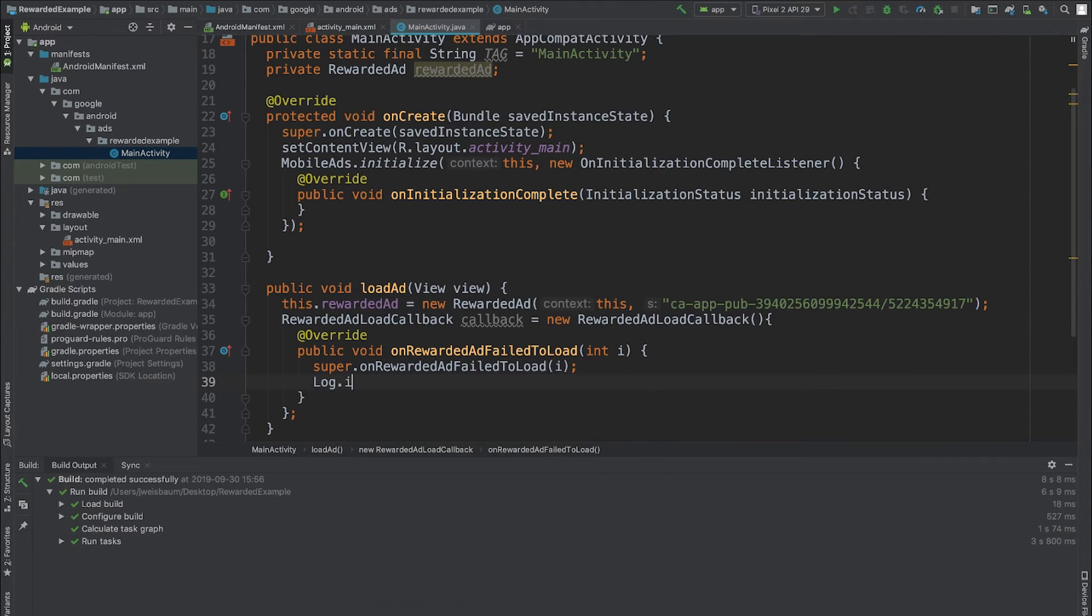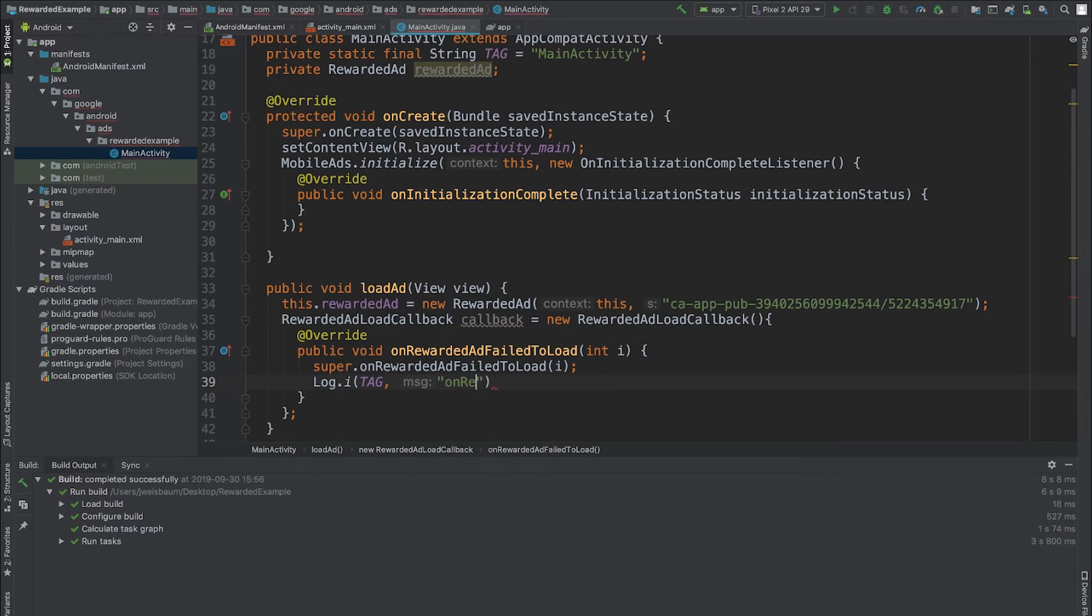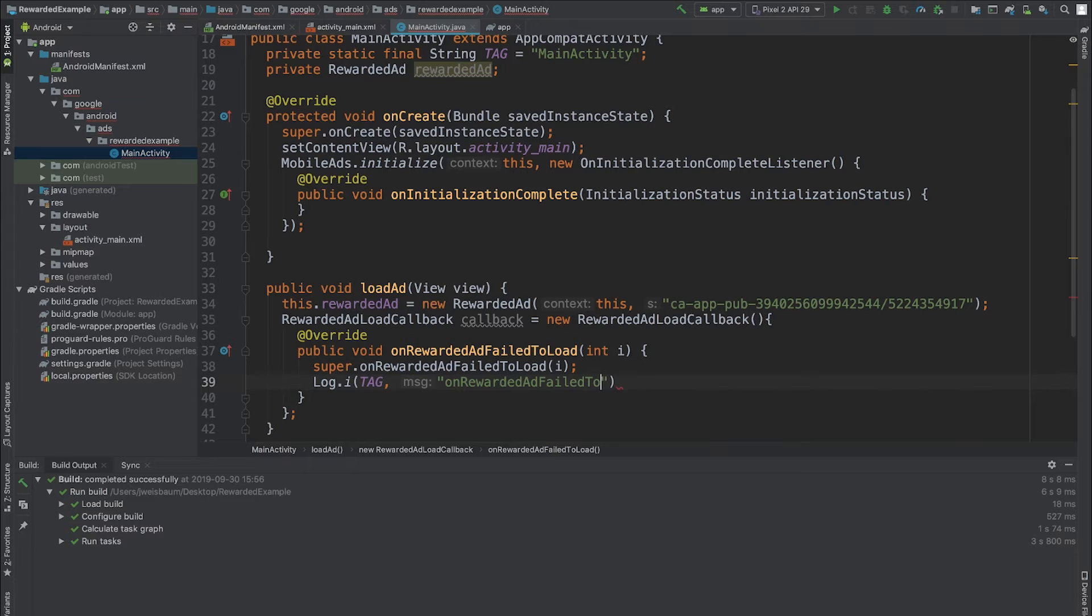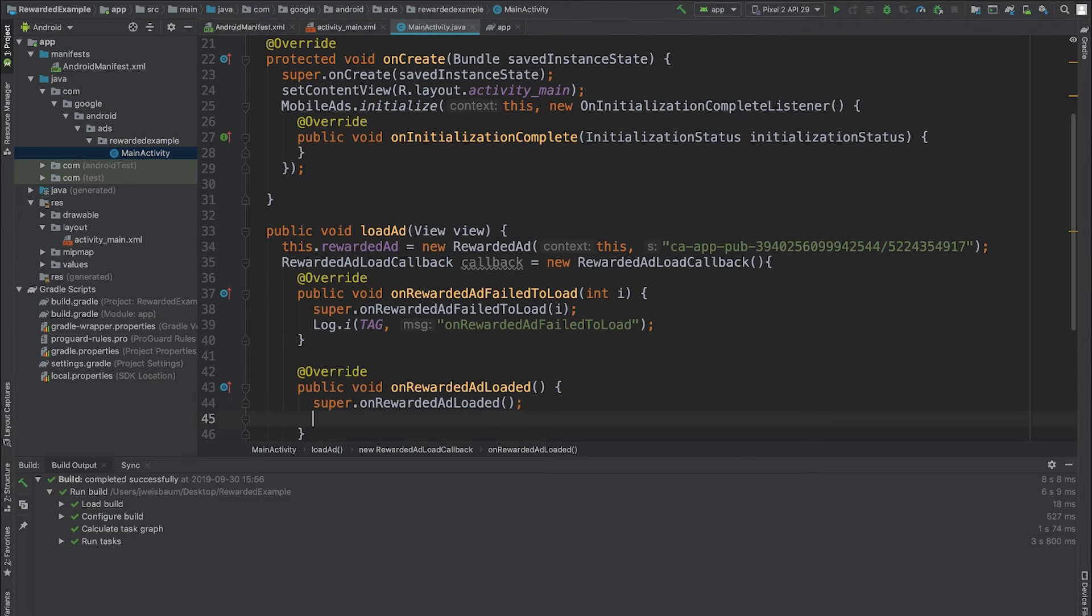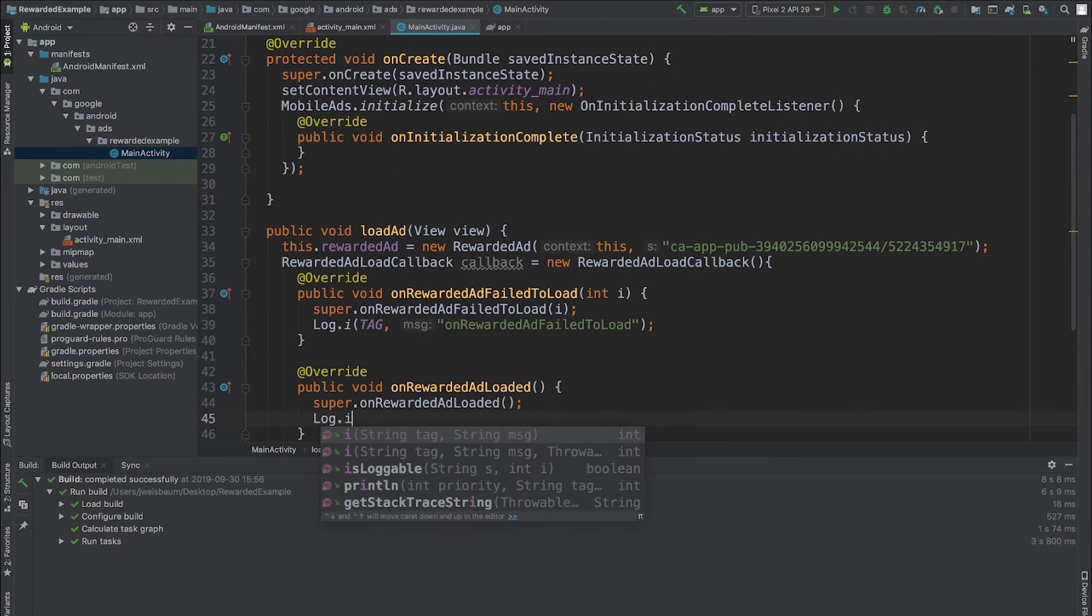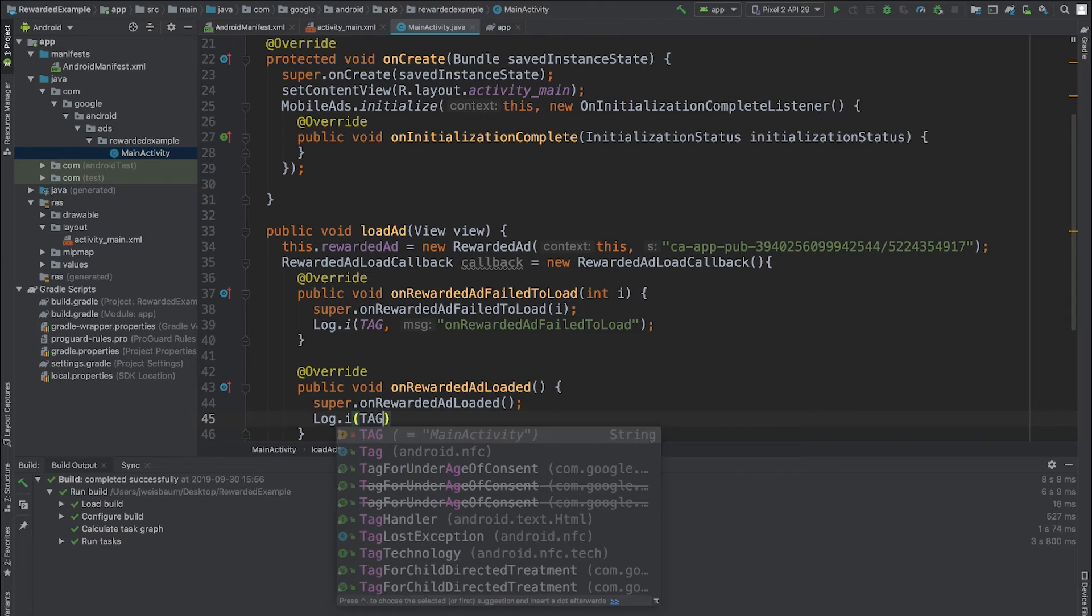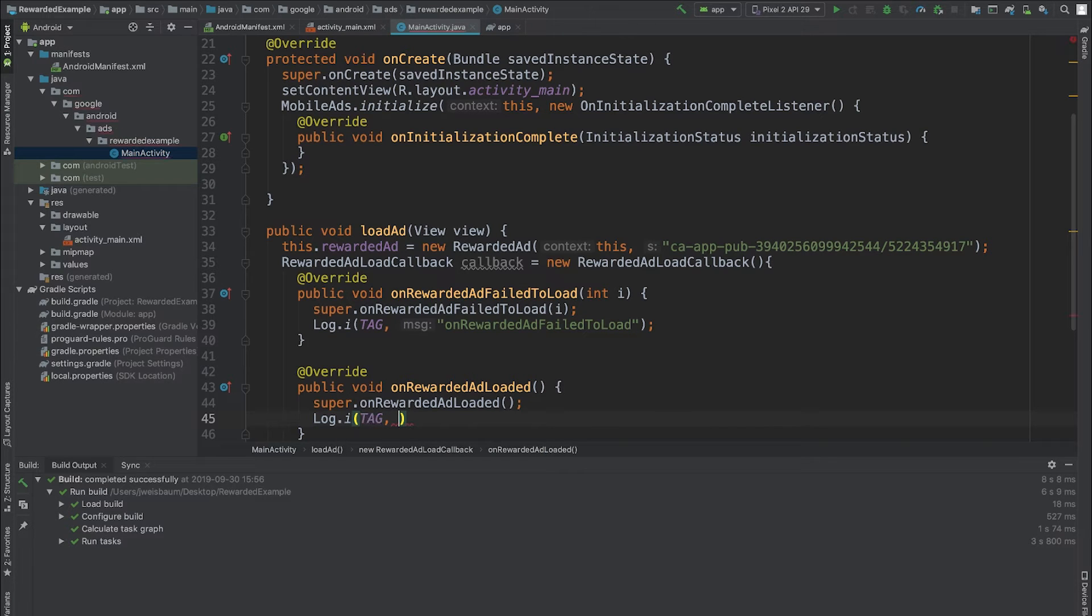The first is onRewardedAdFailedToLoad, and I'm just going to log a message here. This gets called if there's a problem when I try to load the ad. The next method is onRewardedAdLoaded, which is the successful case, and I'll also log a statement.